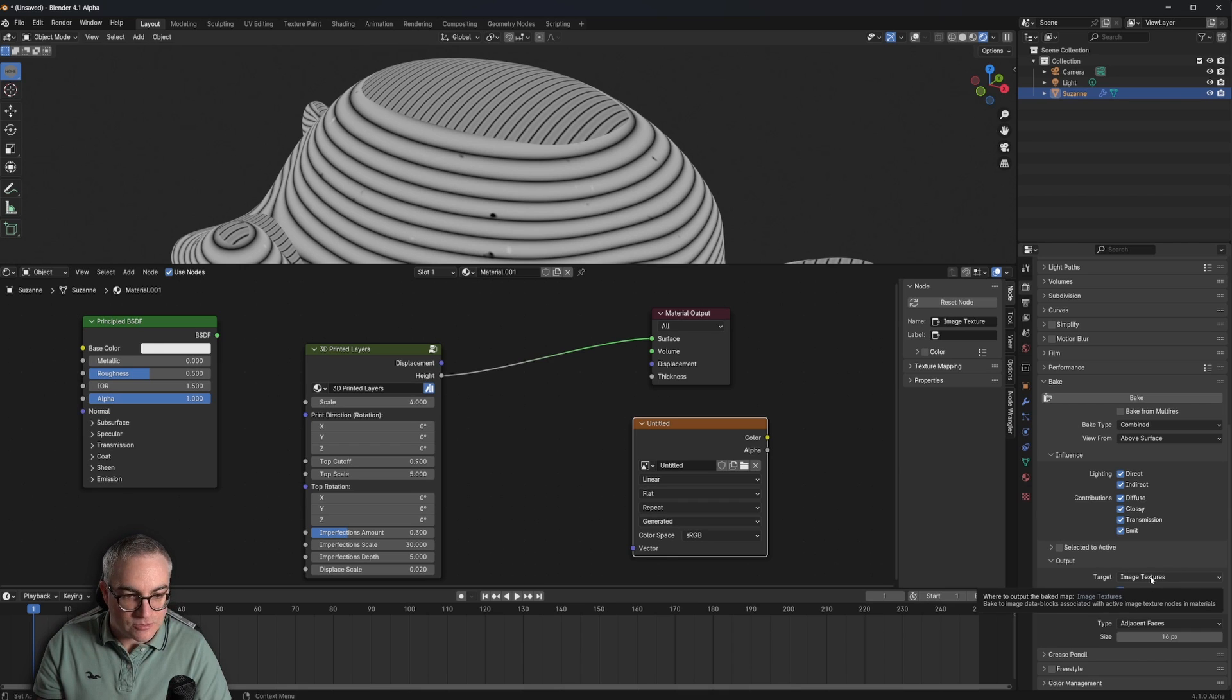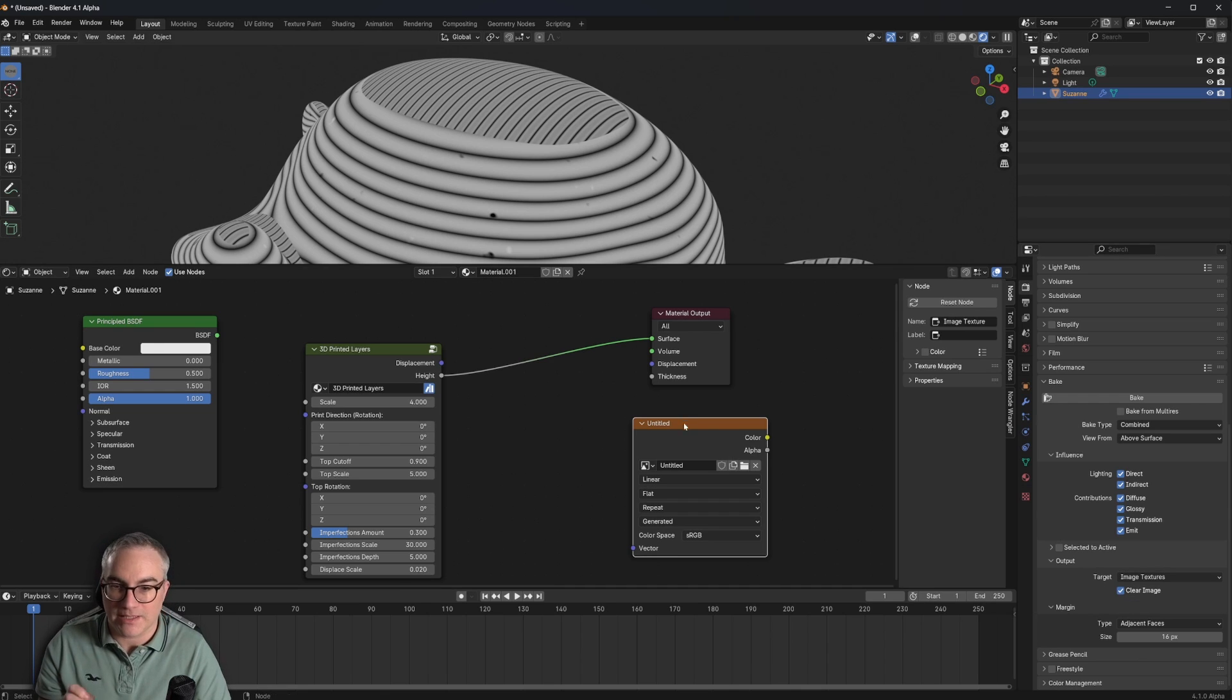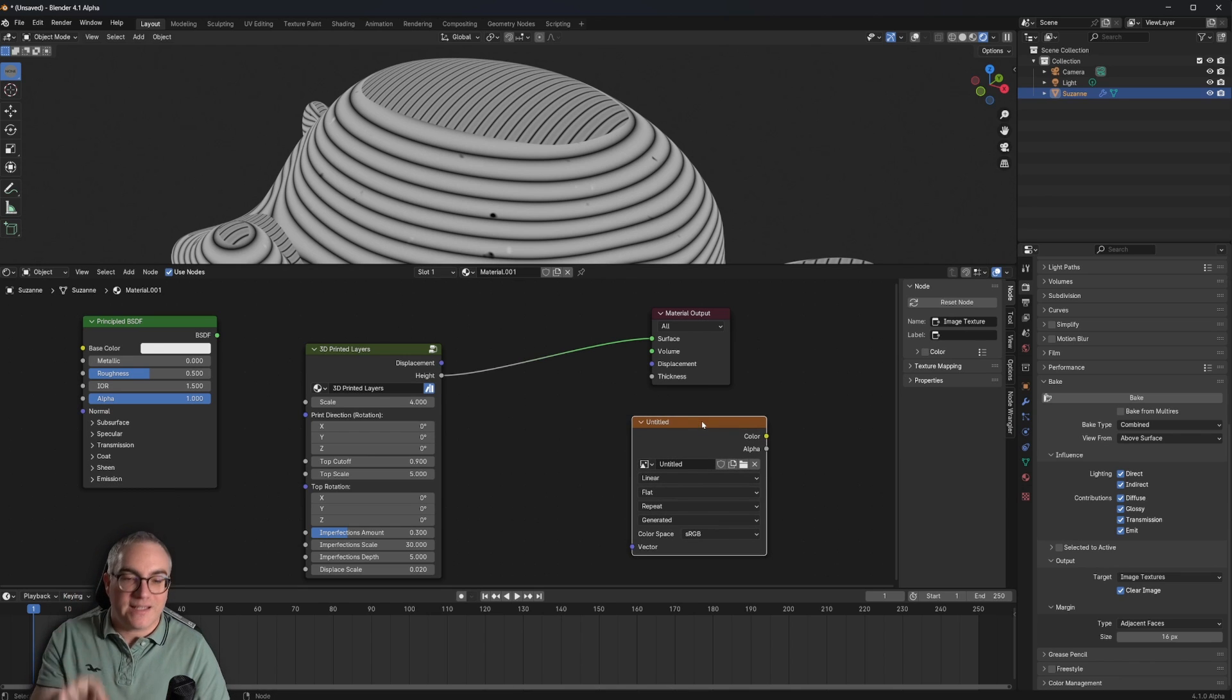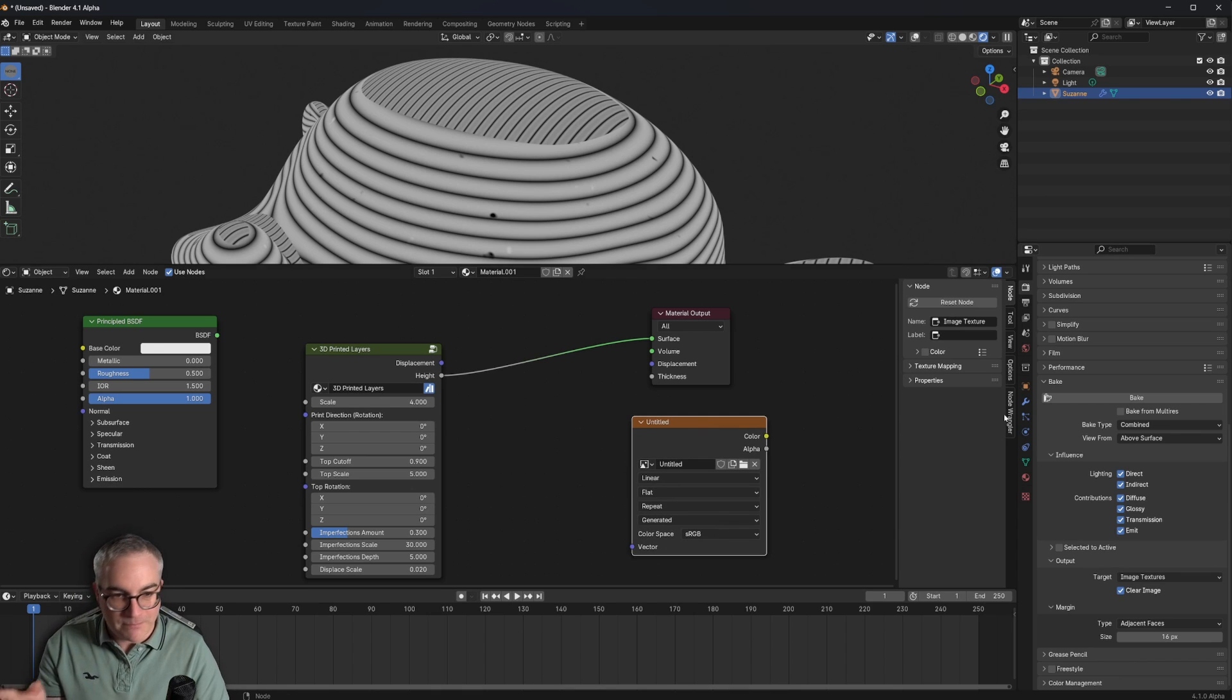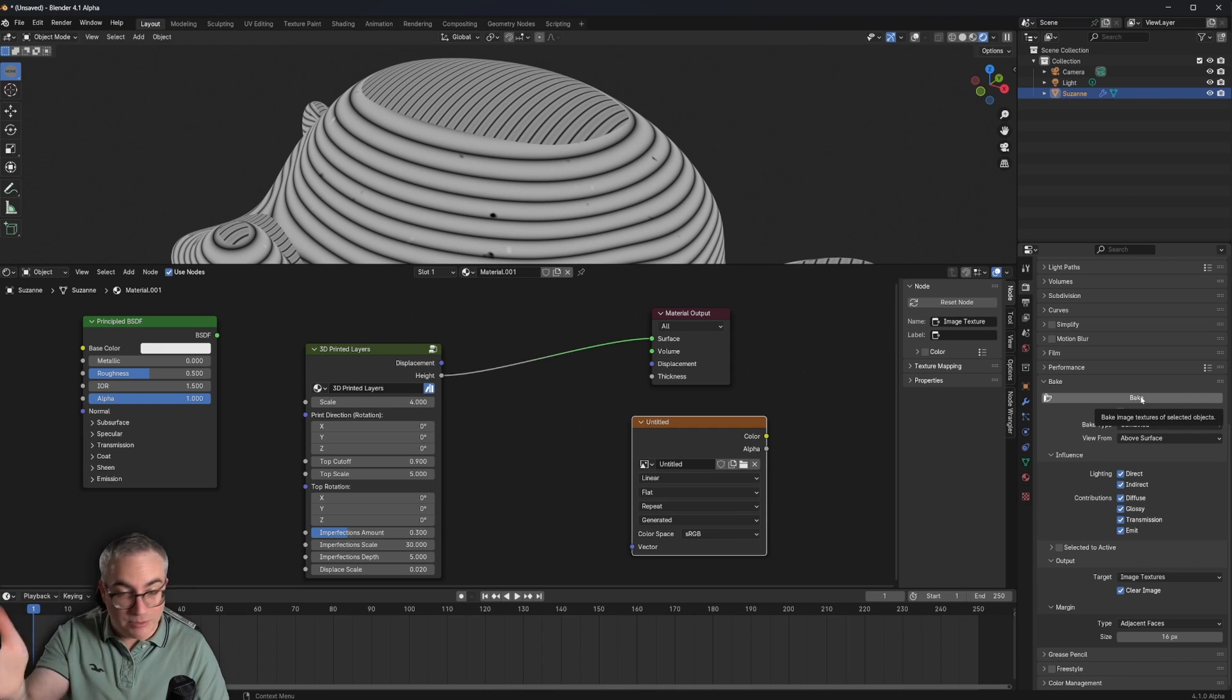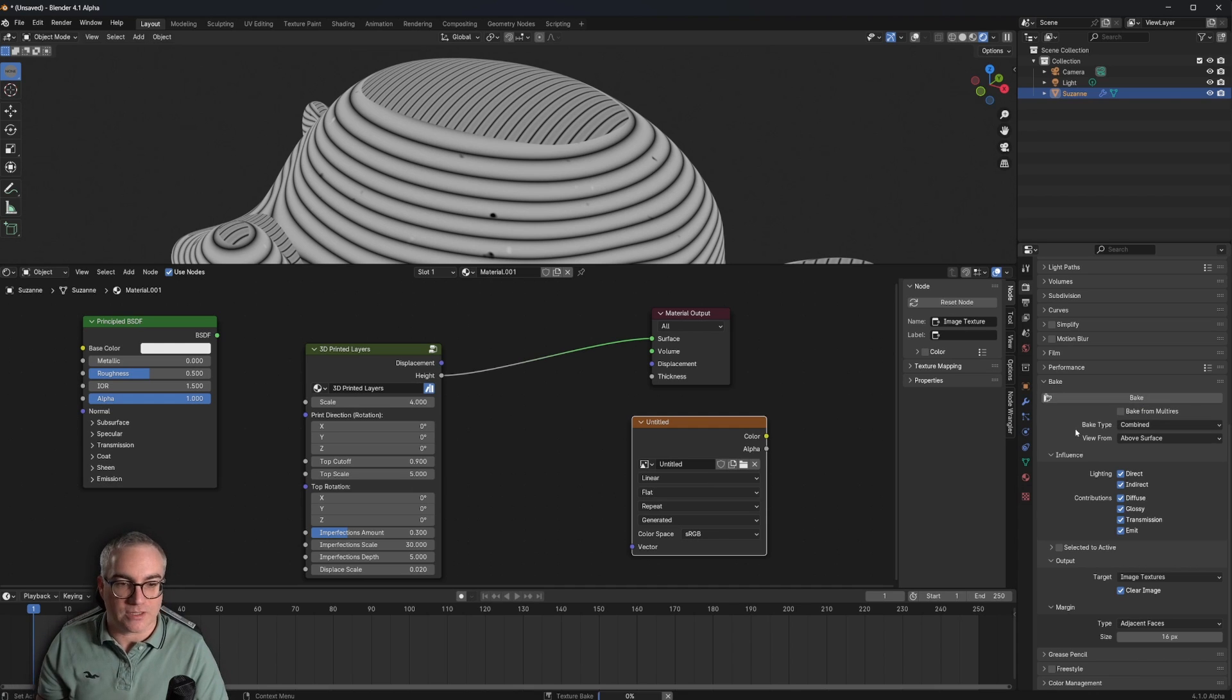And if you hover over here, it says bake to image data blocks associated with active image texture nodes in materials. This has to be active. You have to click on it. This is now the active image node in a material that, if I hit bake, will bake whatever is on the material now.